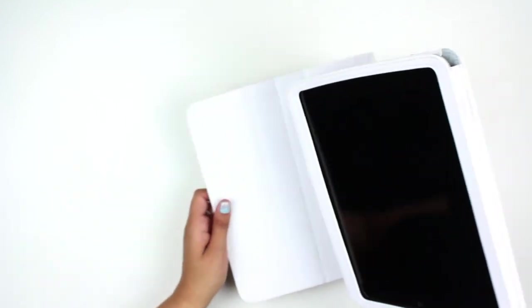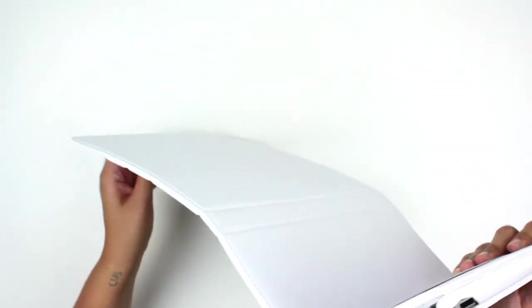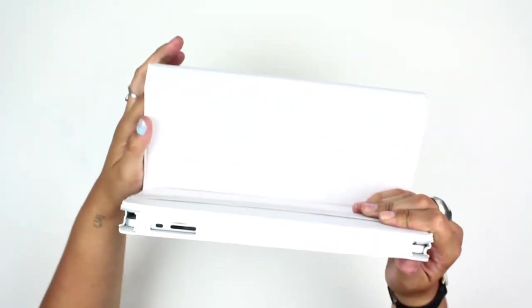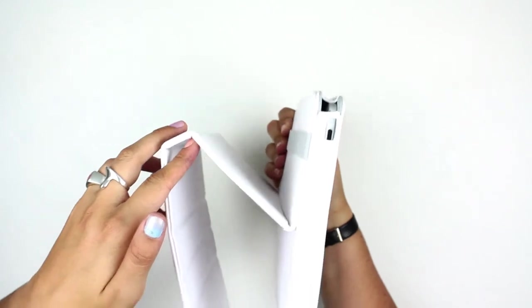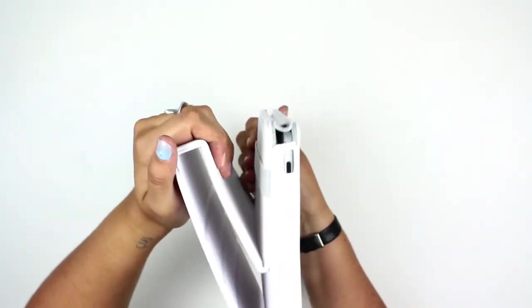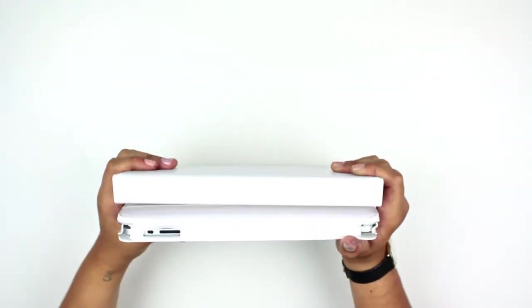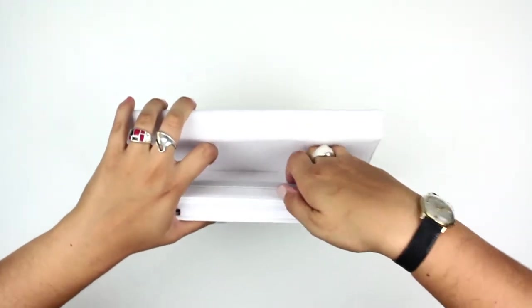You can angle it however you like, or flip it upside down and use this angle here.